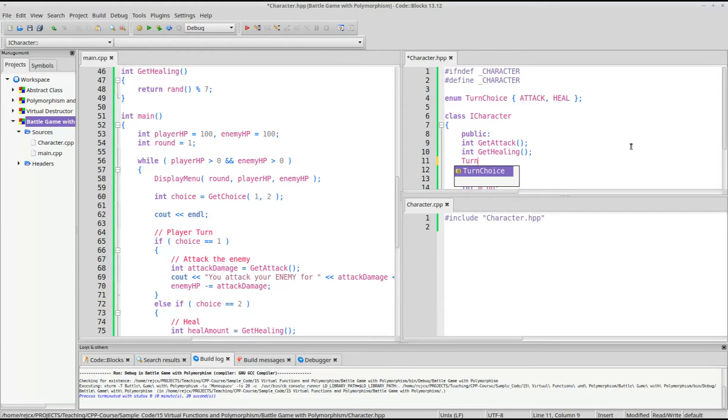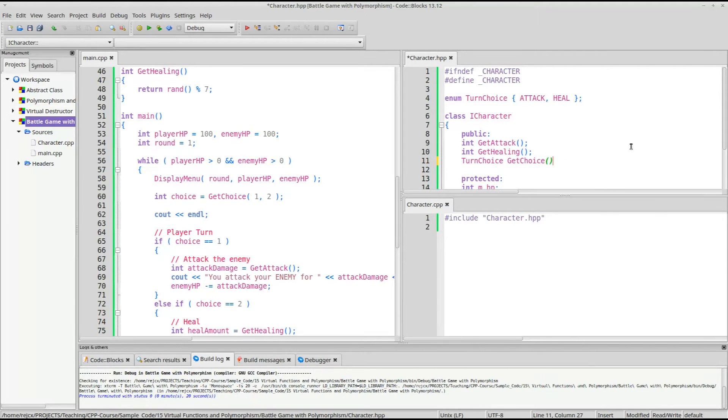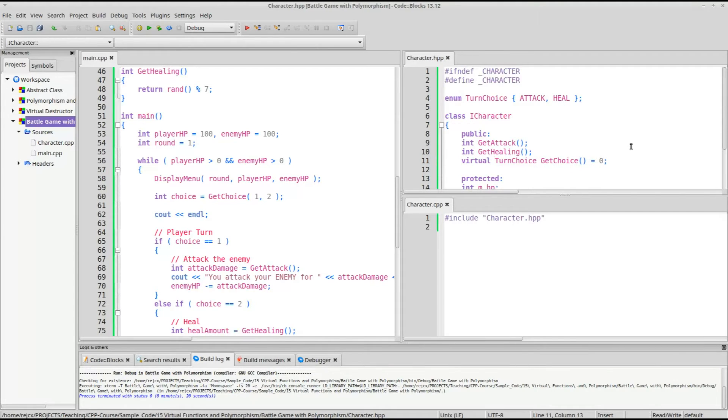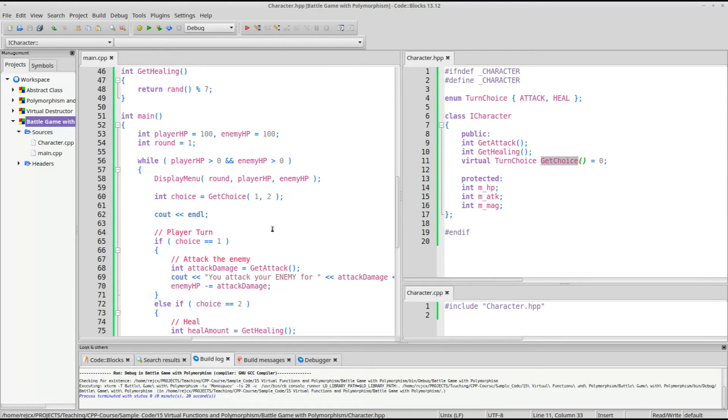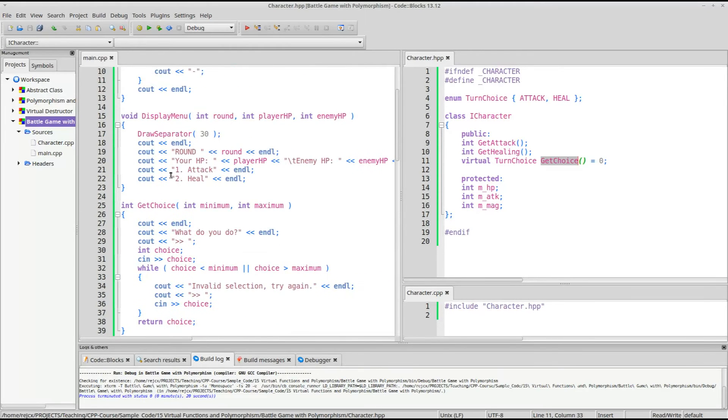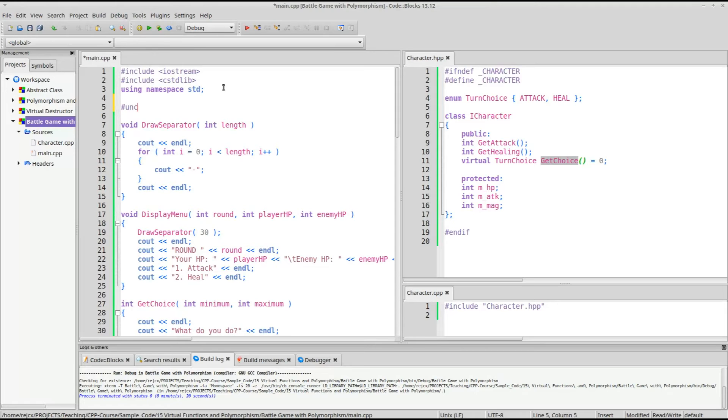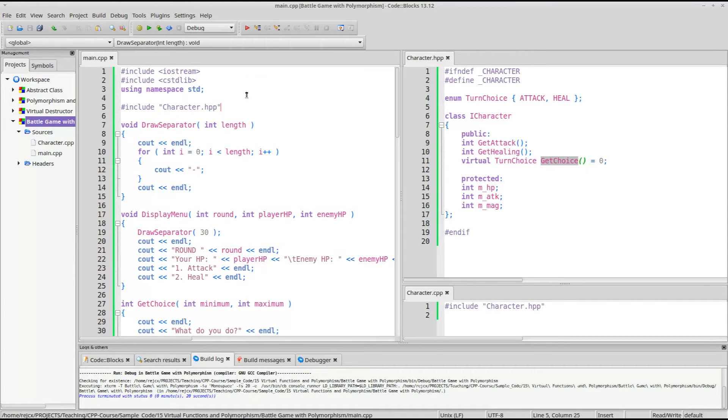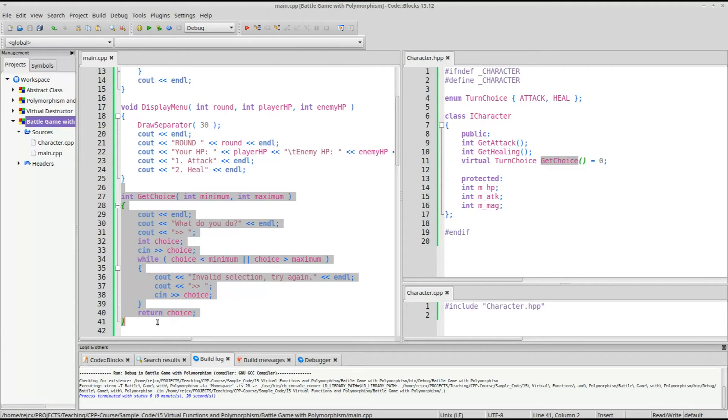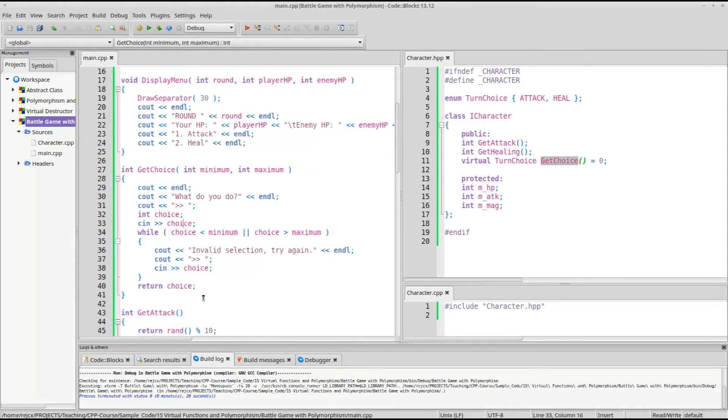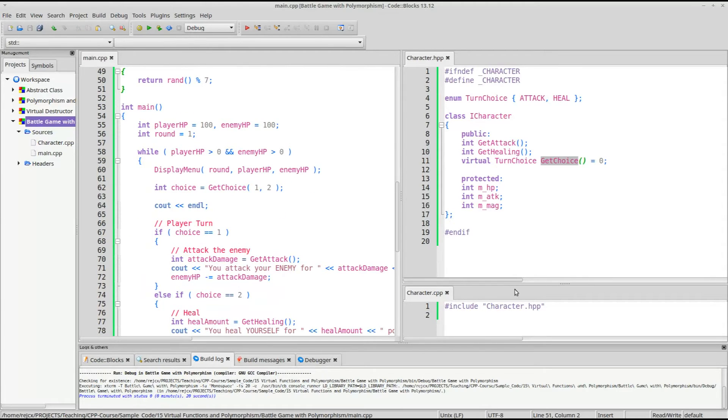So let's create an enumeration just to make it a little bit clearer, like turn choice, and we'll have attack or heal. It'll be either 0 or 1. We'll have turn choice and we will return something, so get choice. We will make this a pure virtual function, because the enemy AI versus the player will have different ways of deciding which choice they're doing.